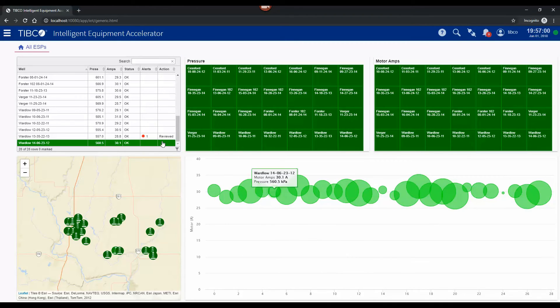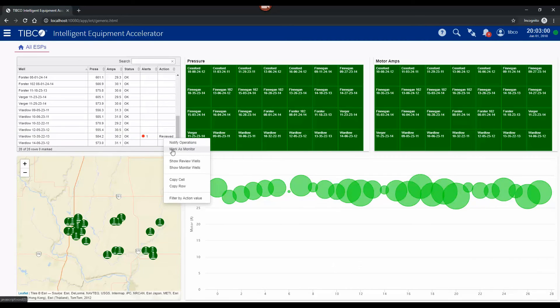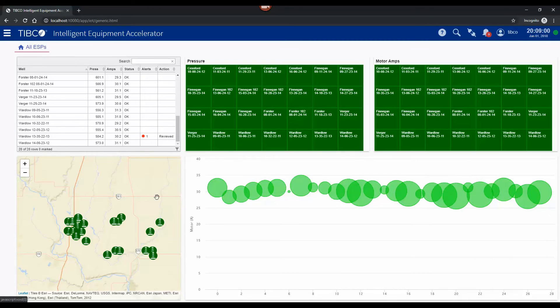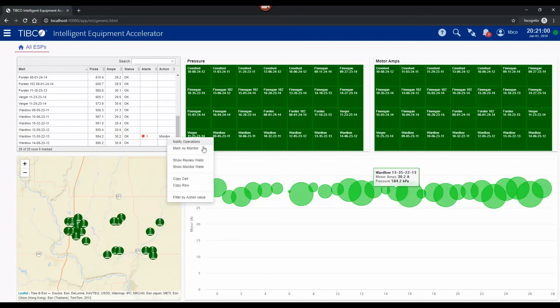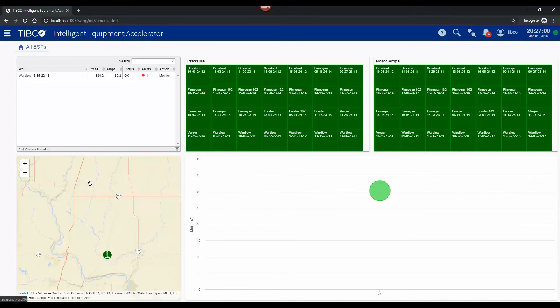We can also mark this as a monitor well which would give it a certain status and what we can do is we can filter this list to only show the monitor well so that we can focus in on the ones that are most of interest.